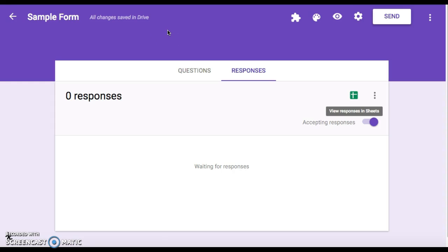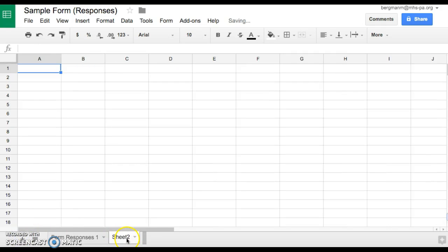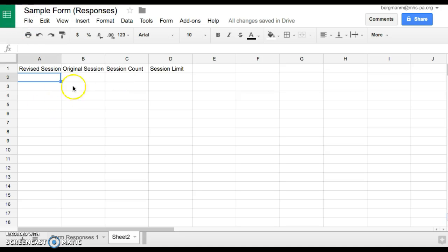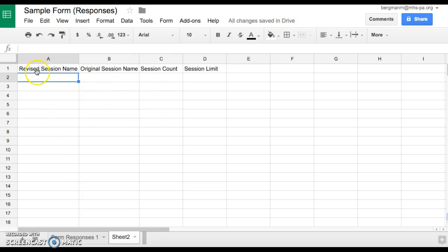Let's see how we should set up to limit responses. The easiest thing to do is go down here to the plus sign to add a sheet. This is sheet number one with all your form responses. I'm going to click on the plus sign and it will add sheet two. I'm going to put the following column titles at the top: Revised Session Name, Original Session Name, Session Count, and Session Limit. It's not a bad idea to rename this sheet from Sheet Two to something else, so I'm going to type in Session Limits.